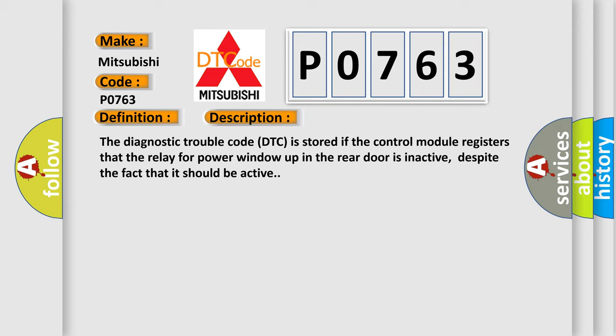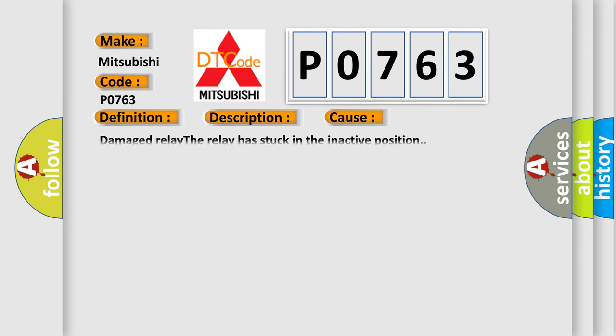This diagnostic error occurs most often in these cases: Damaged relay. The relay has stuck in the inactive position.